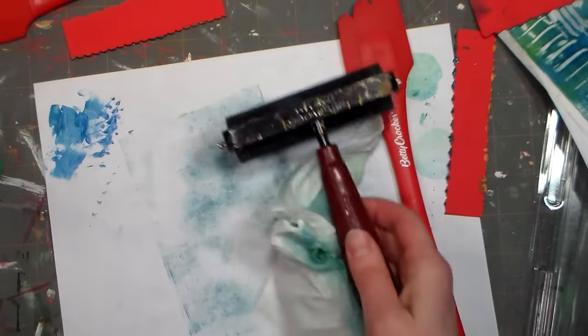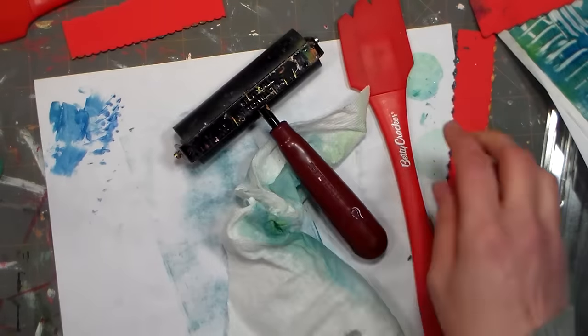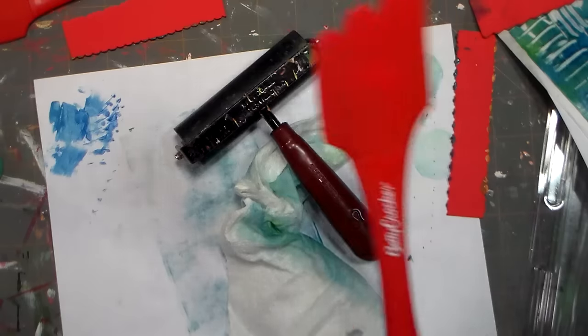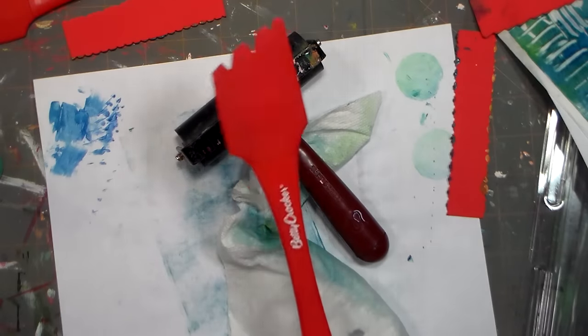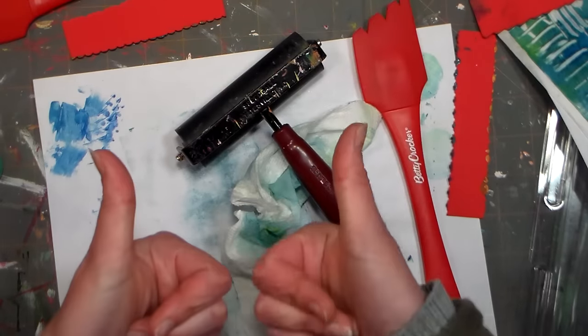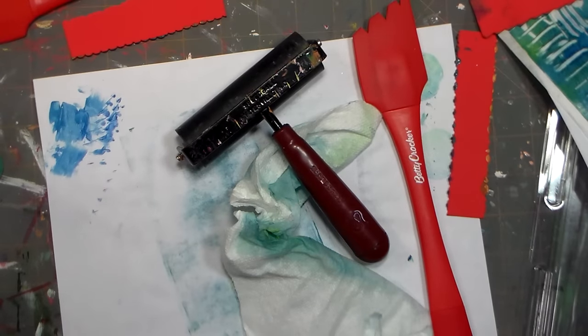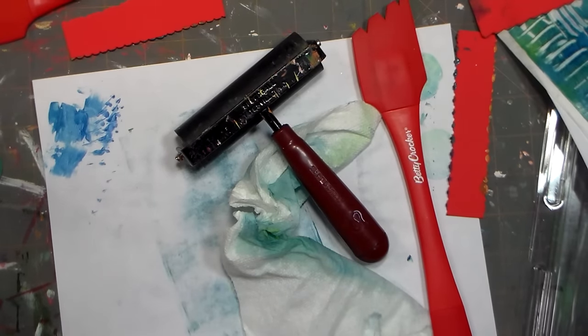Thank you so much for watching, I hope you enjoyed it, I hope you give this a try, let me know what you think of this, and thumbs up if you liked it. Thanks for stopping by, until next time, happy crafting!